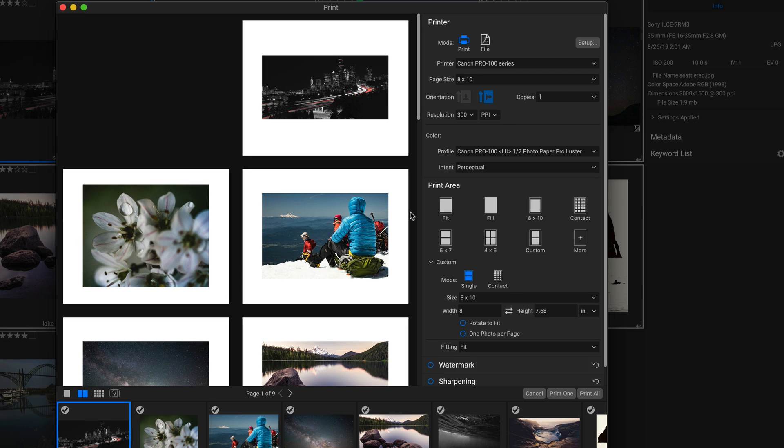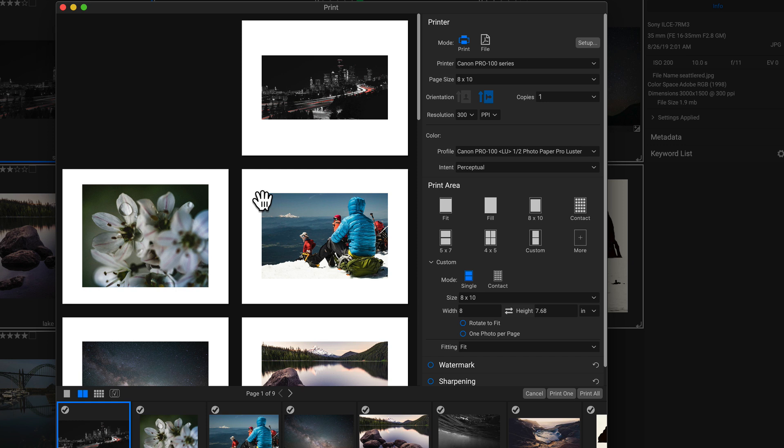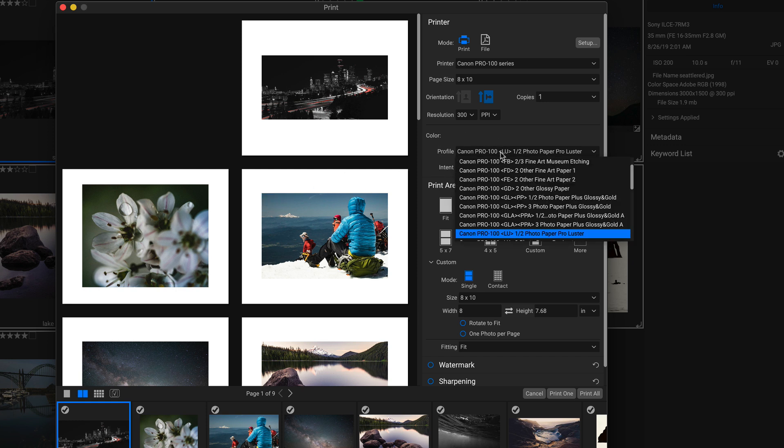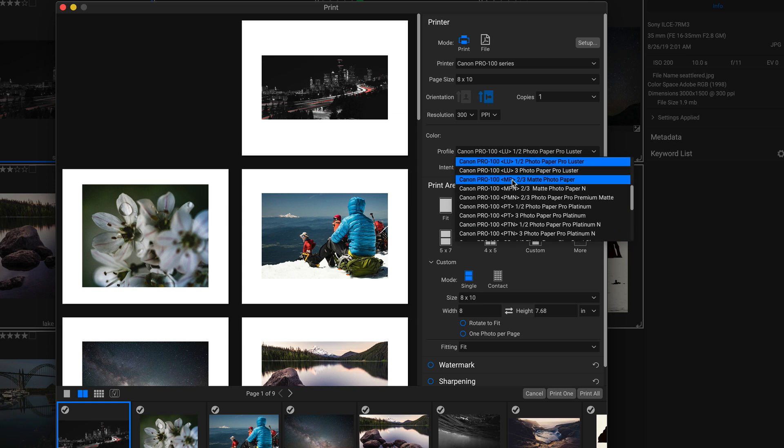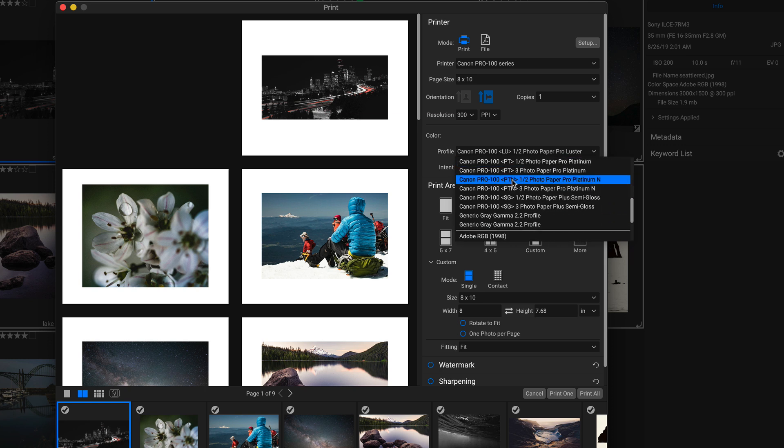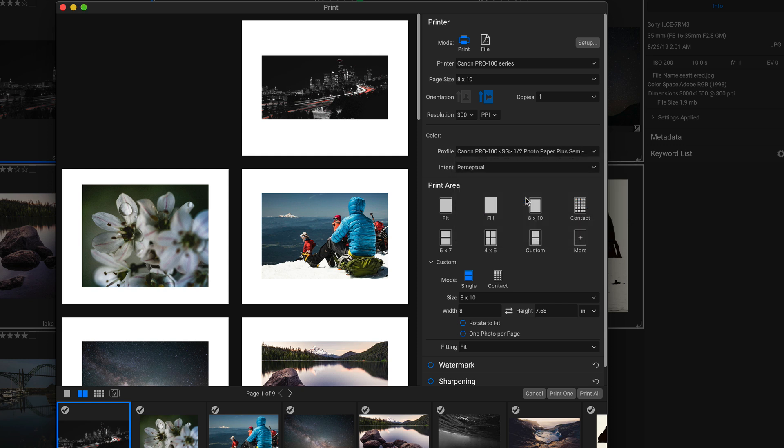So now that we have these photos laid out the way we want them, we can head up to our color area and we can choose our profile. So for landscapes, I'm going to head down and we can actually choose a nice semi-gloss paper profile. And for my intent, I'm going to leave it at perceptual.